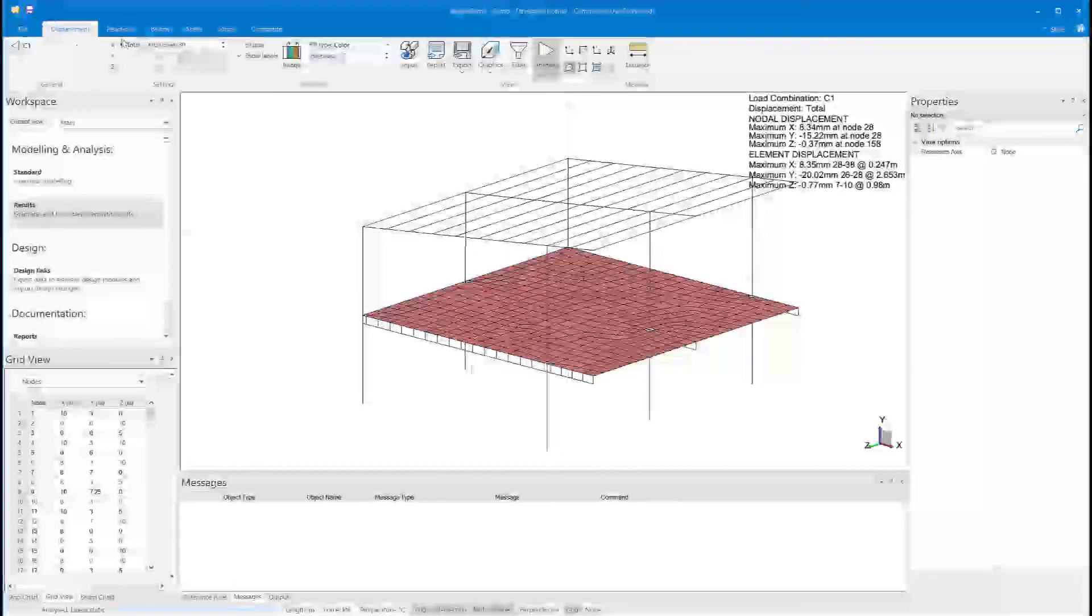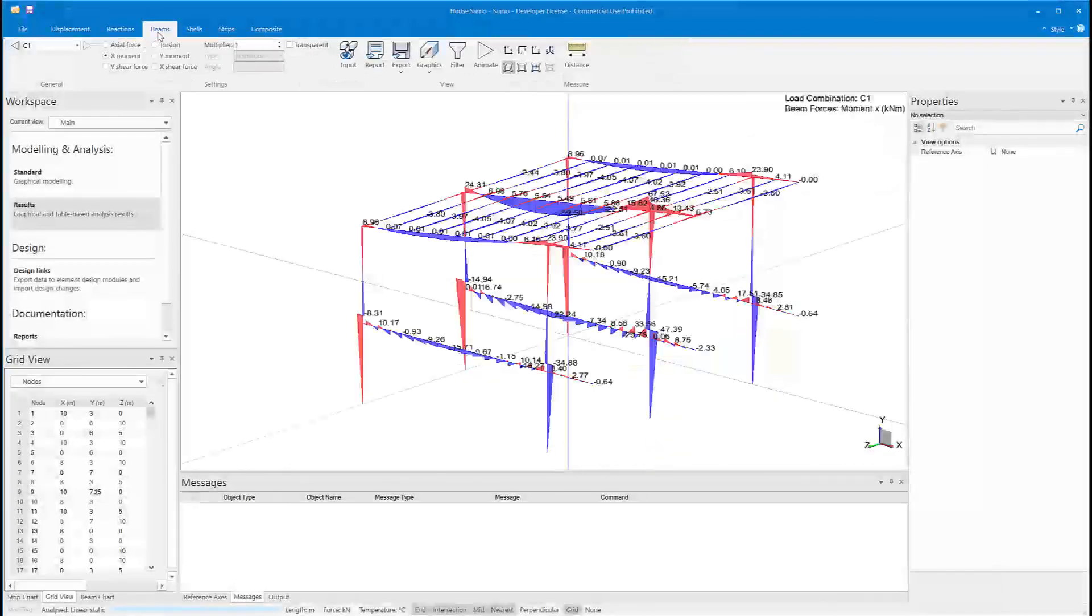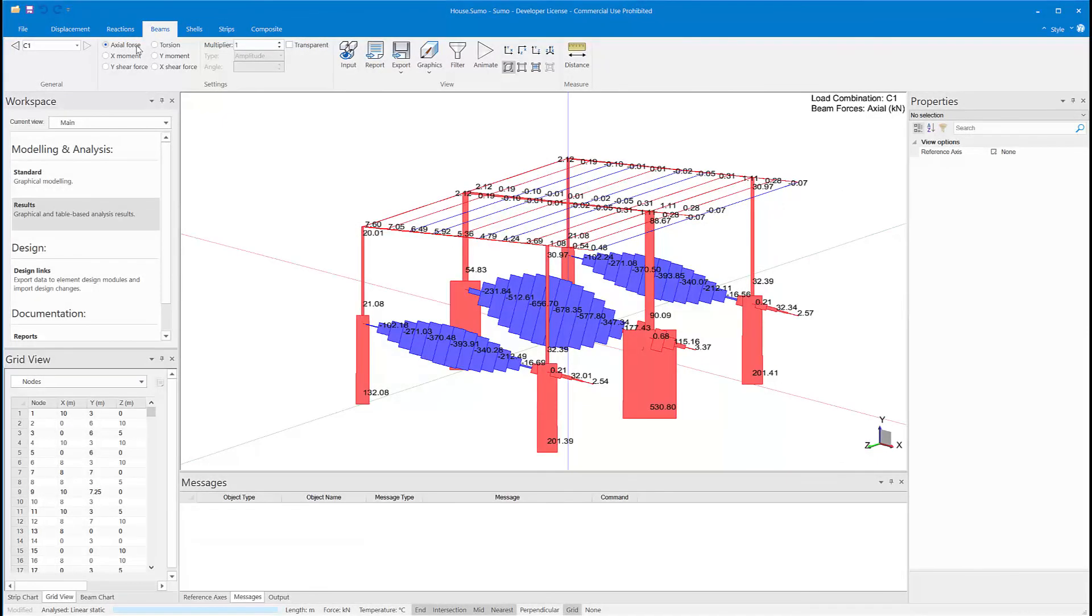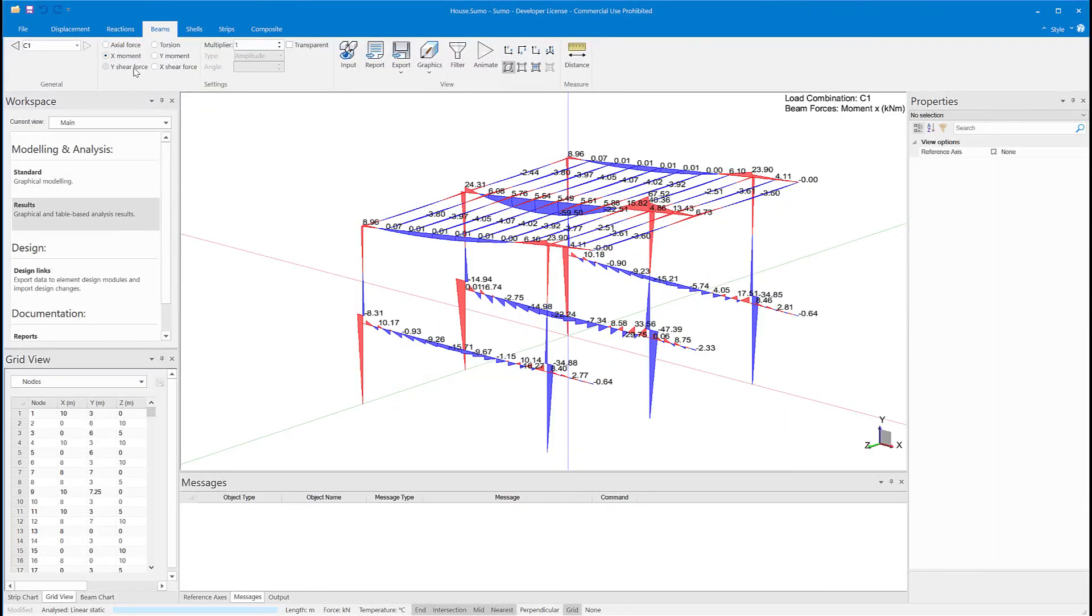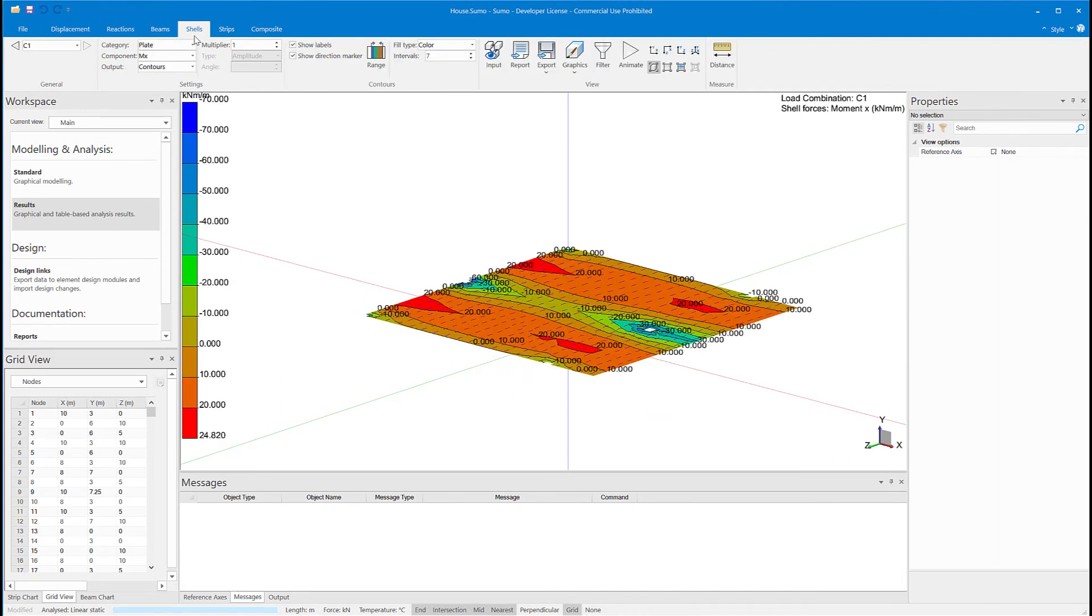Then SUMO gives me the reactions as well as the beam forces, which are axial, moment, and shear. And then the shell results—plate results in the X and Y directions.